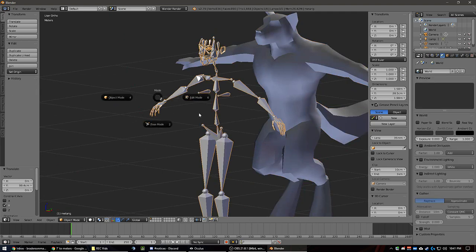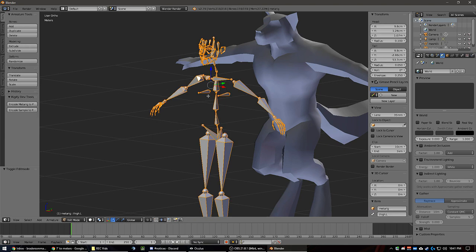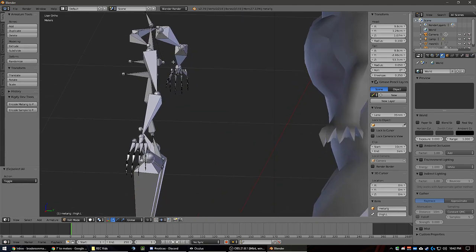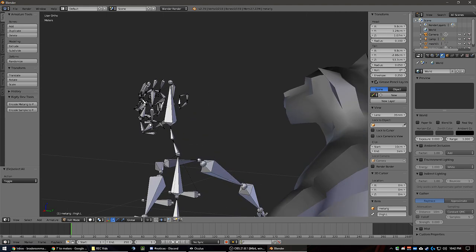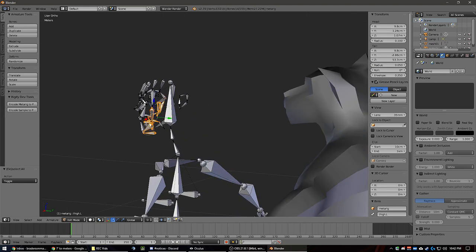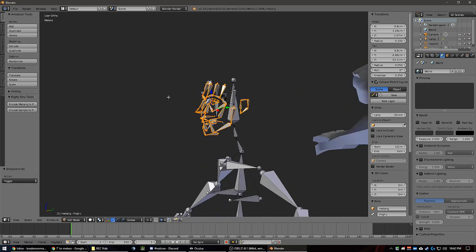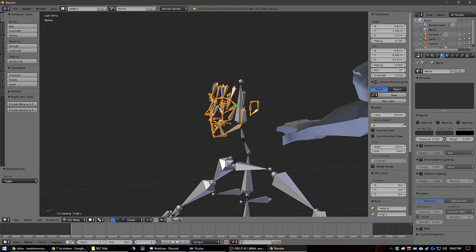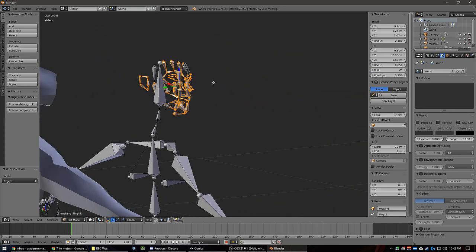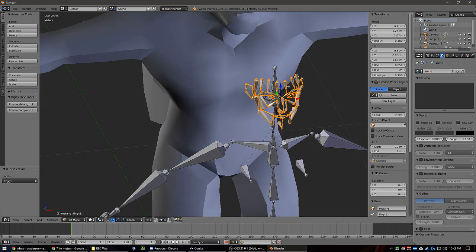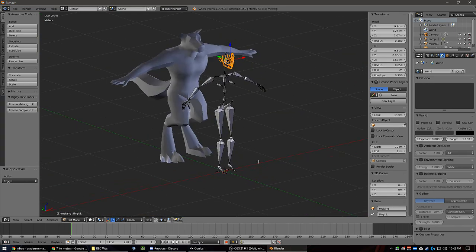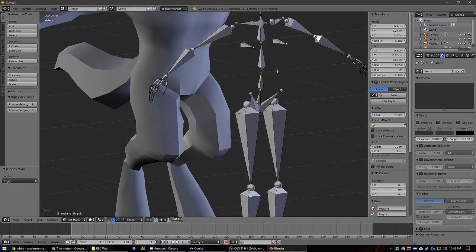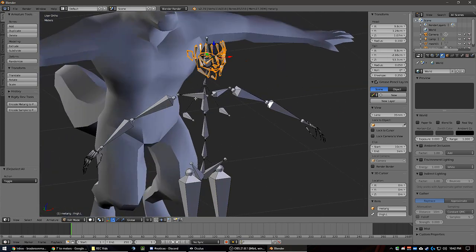But there are things I need to remove because there's a lot in here I'm not using at all. I'm going to go to edit mode and select the face bones so I can get all of them. I'm going to speed this up — basically what I'm doing is going through and removing all the non-needed bones.